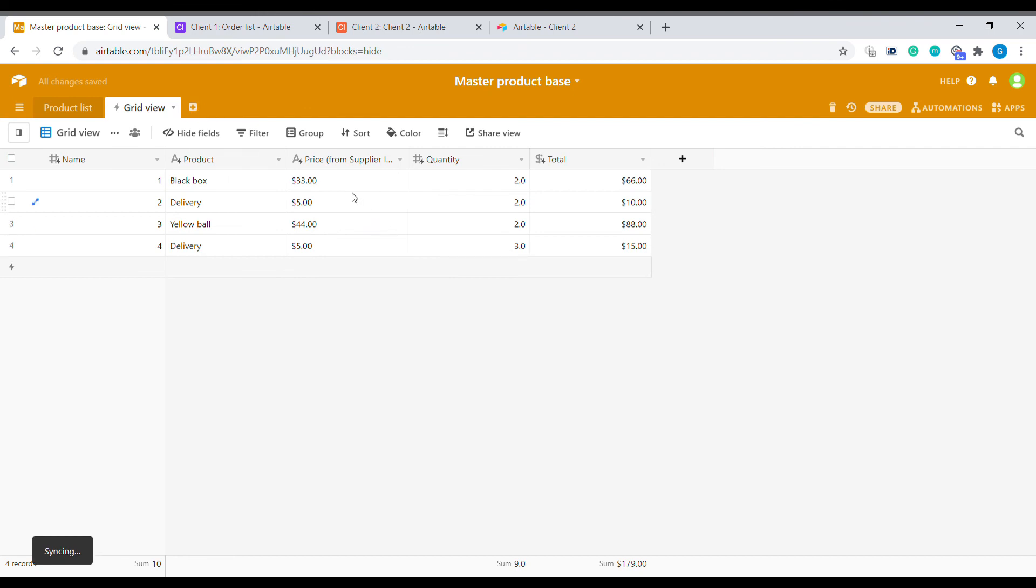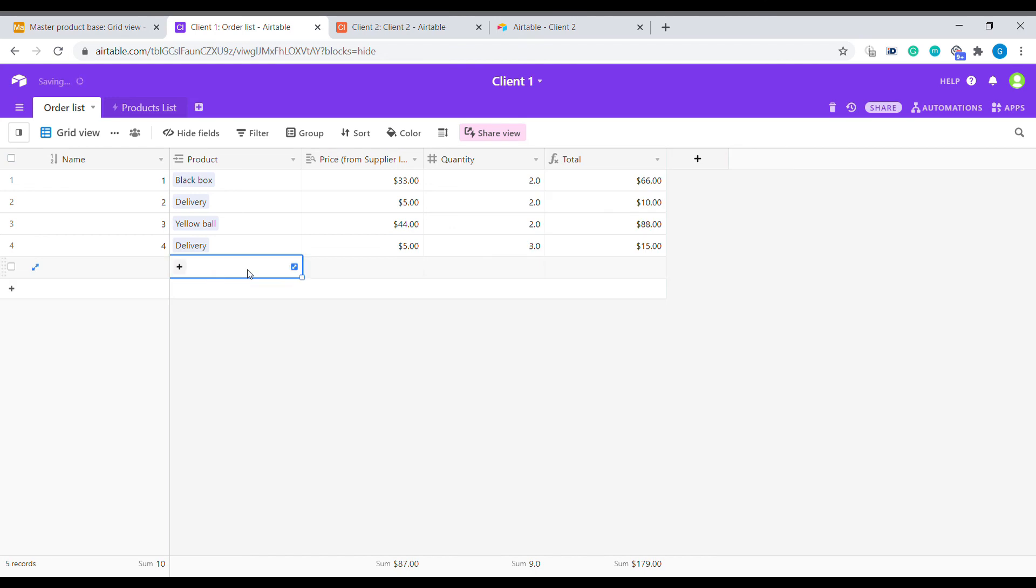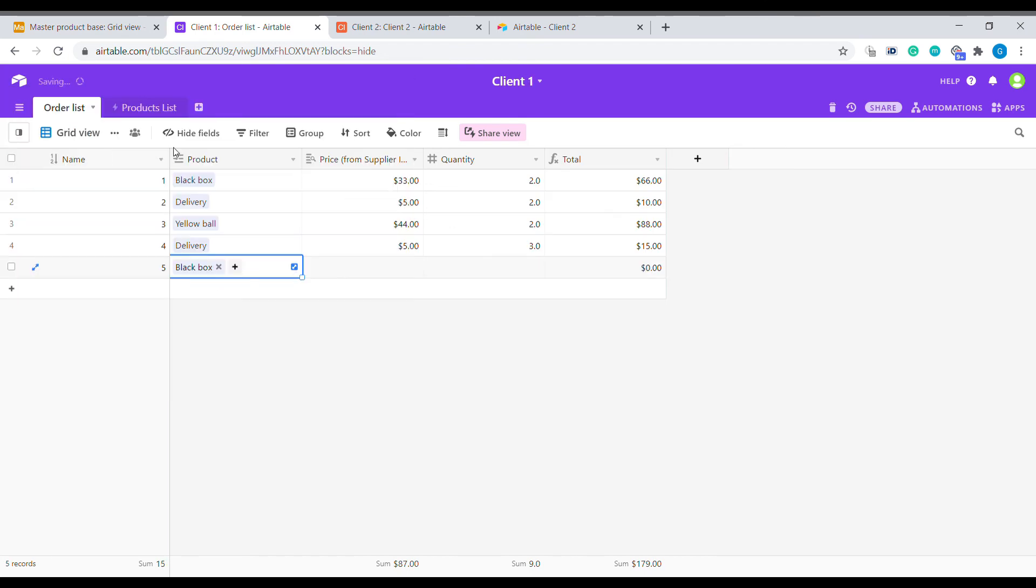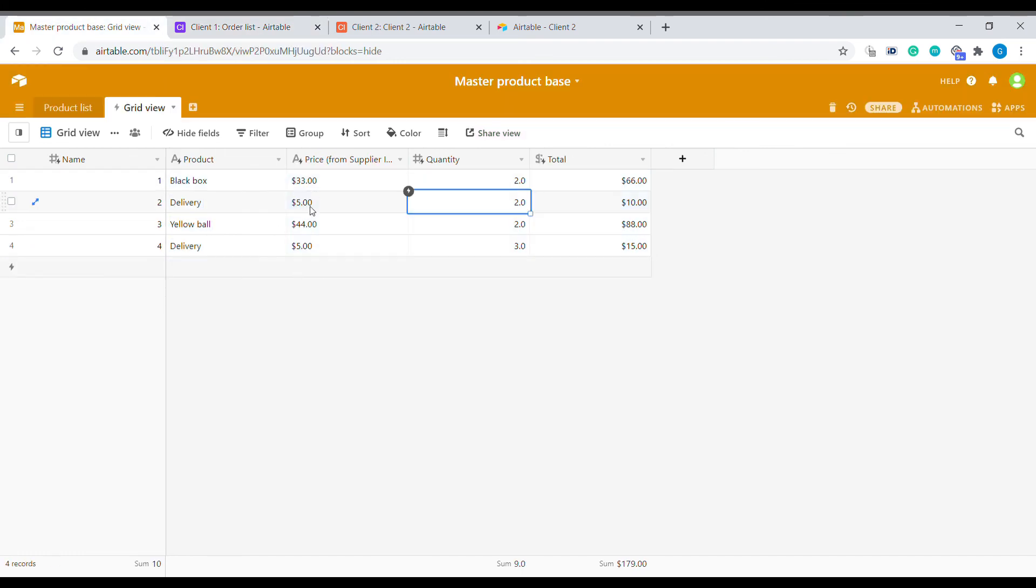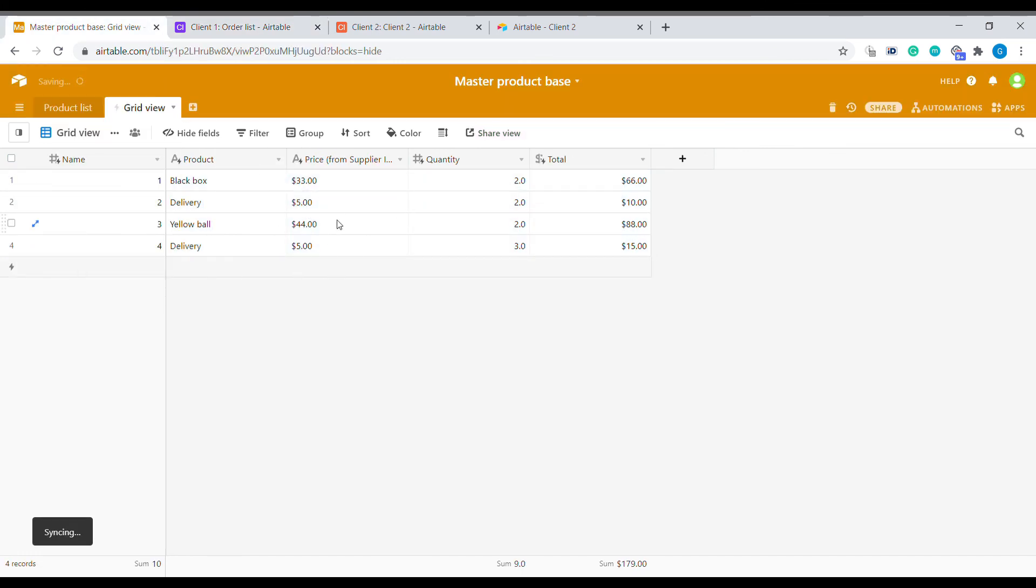Now you can see we are having all the orders that client one has placed for our products. All those informations are showing back in our Airtable. We can sync it now, so we will see that.